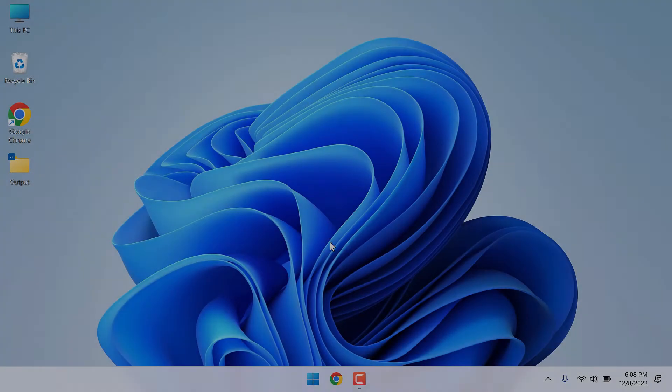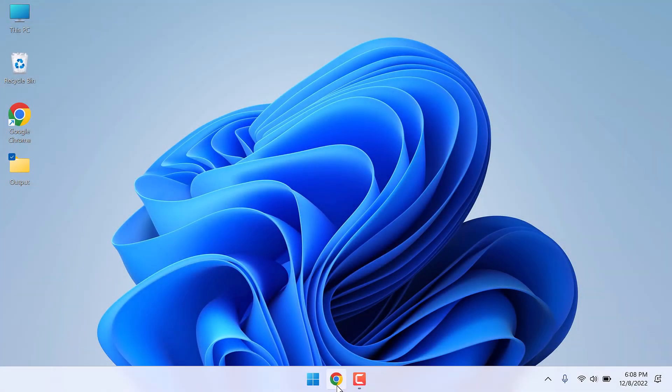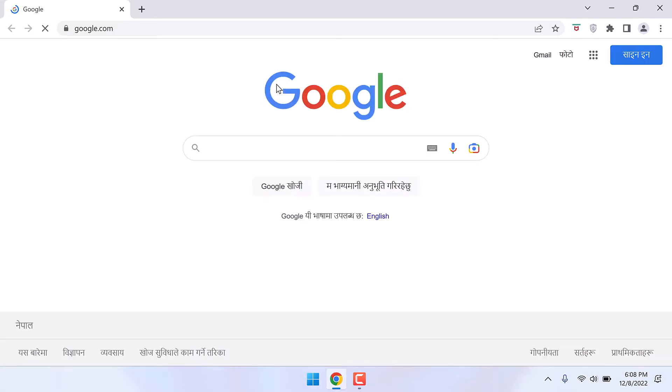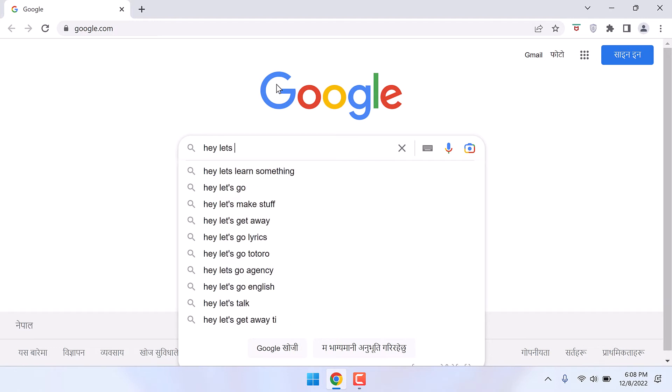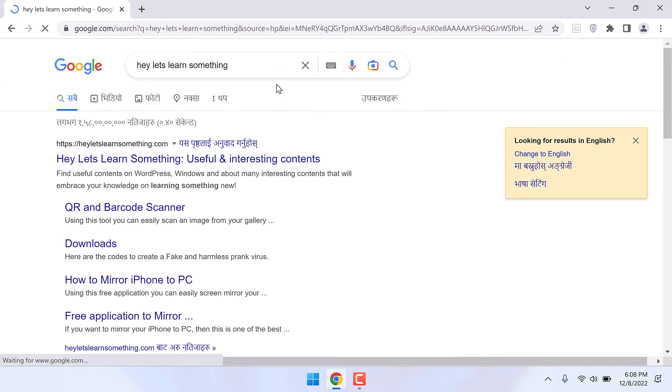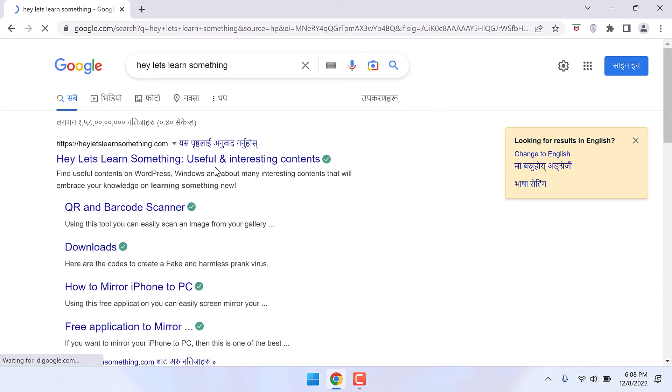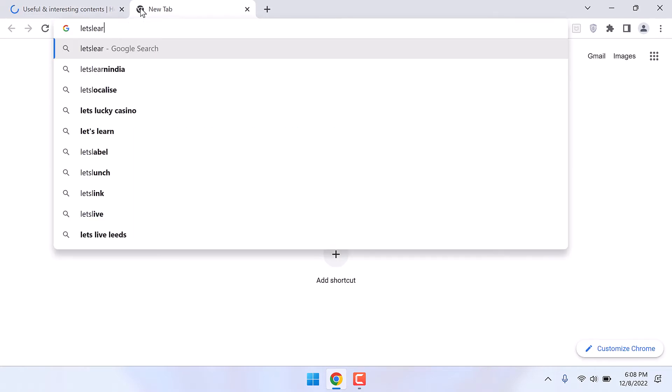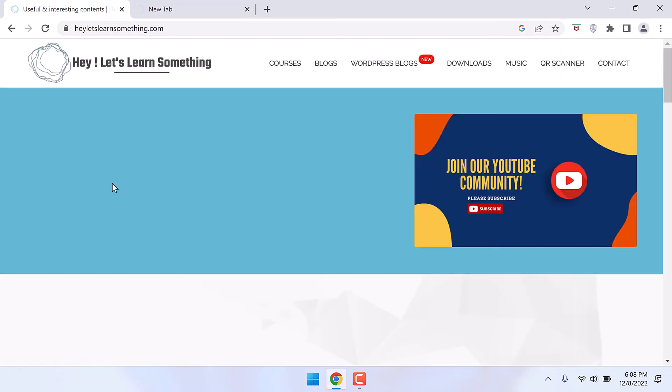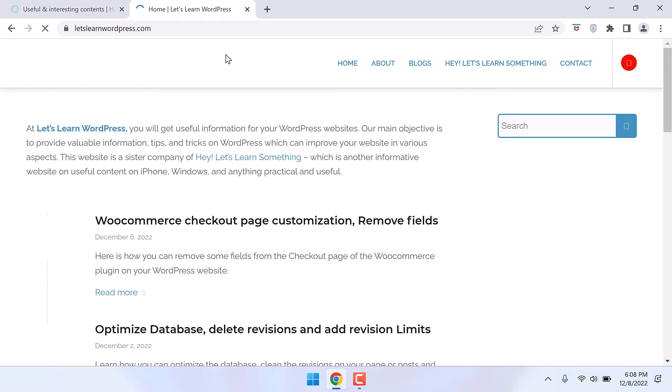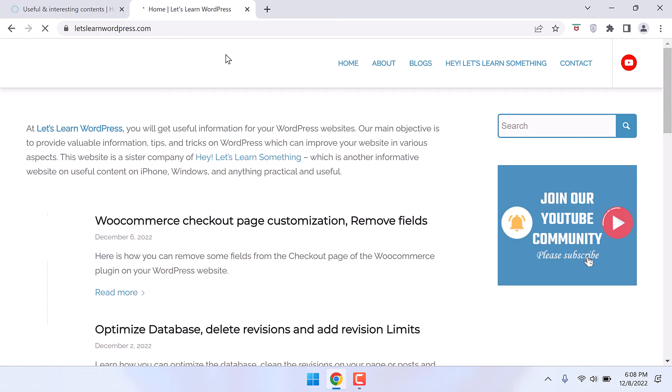For more content like this, please subscribe to our channel and press the bell icon. Now if I open the Chrome browser and visit any website, let's say letslearnsomething.com, let me also visit another website.